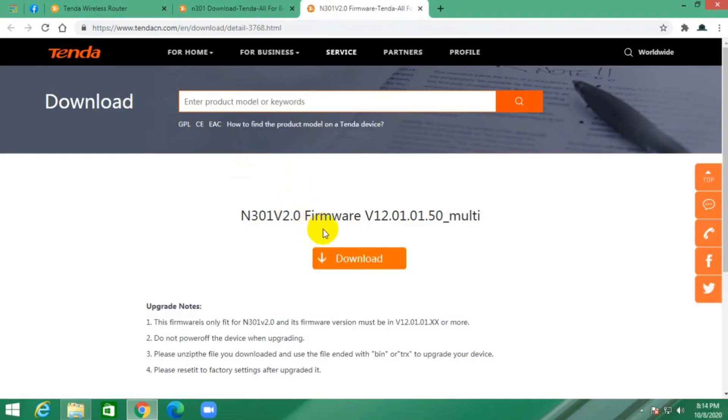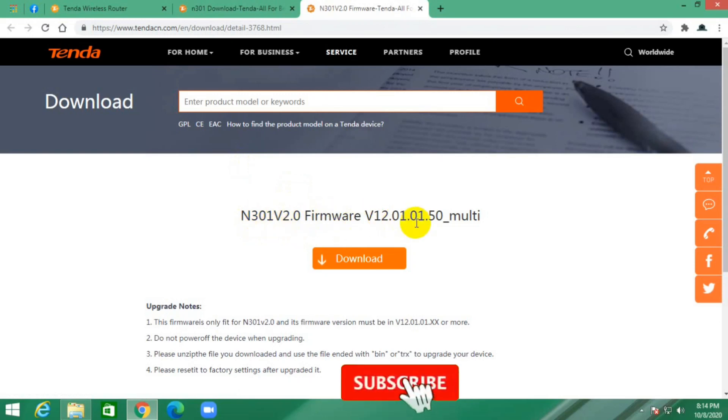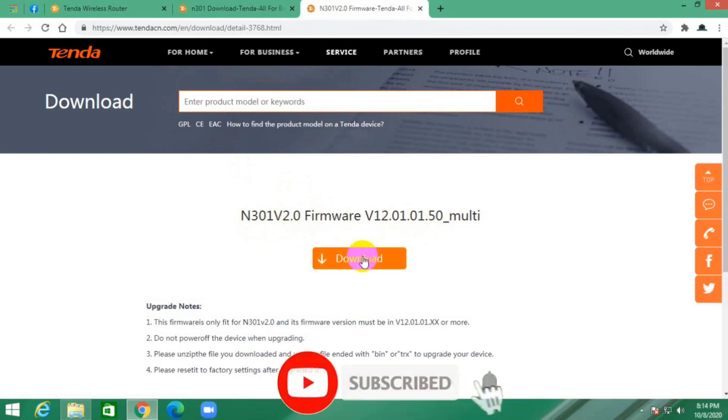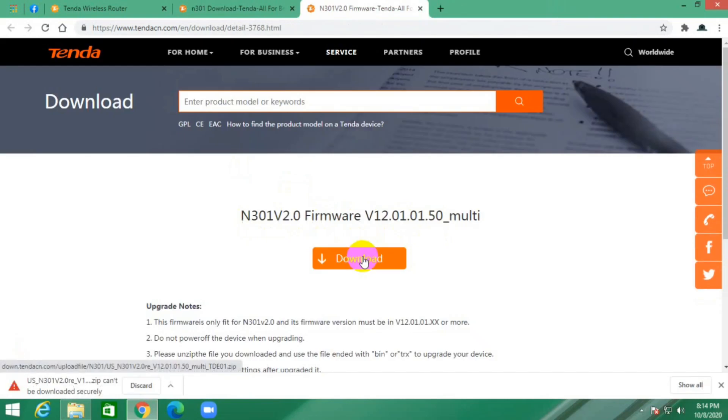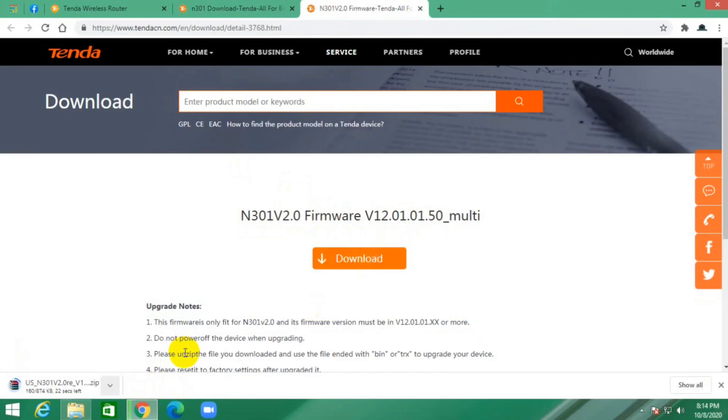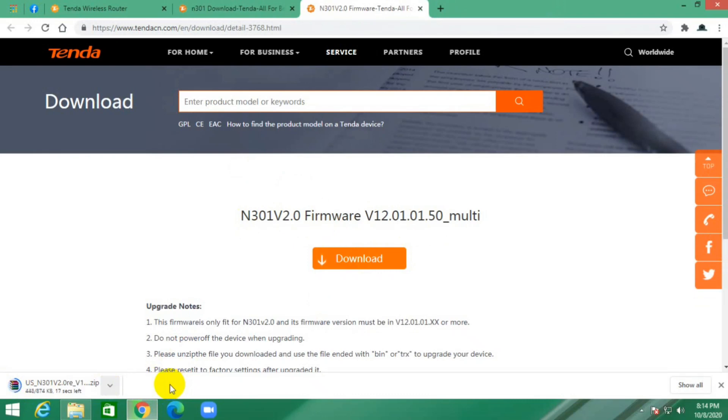Click on download. Now the download is starting. Let's take some time to download this file.